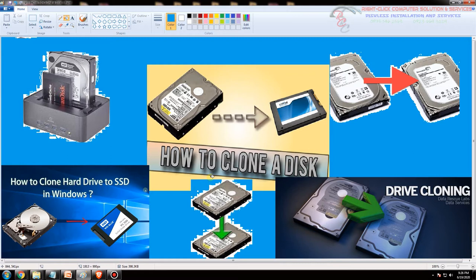So tatagal ang trabaho nyo, mag-waste kayo ng maraming time. So pag marunong kayong mag-clone, hindi nyo nakalaang mag-install ng isa-isa. Kung anong meron sa PC 1 or sa Computer 1 pag i-clone mo yun, yun din ang makikita mo sa Computer 2, Computer 3, Computer 4 and so on. So yun ang pag-clone.